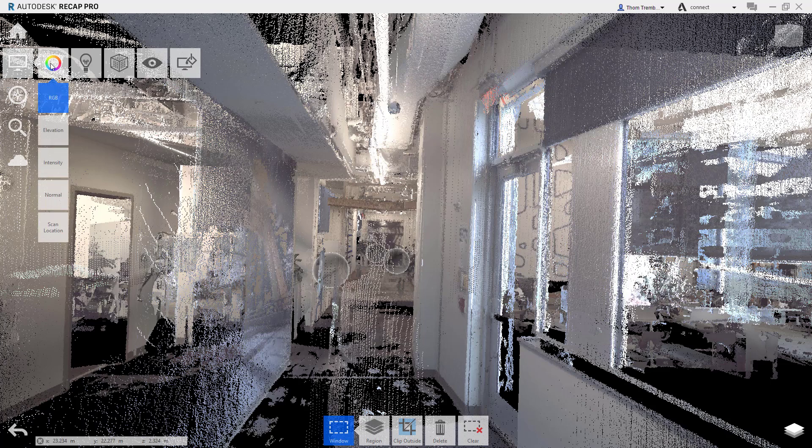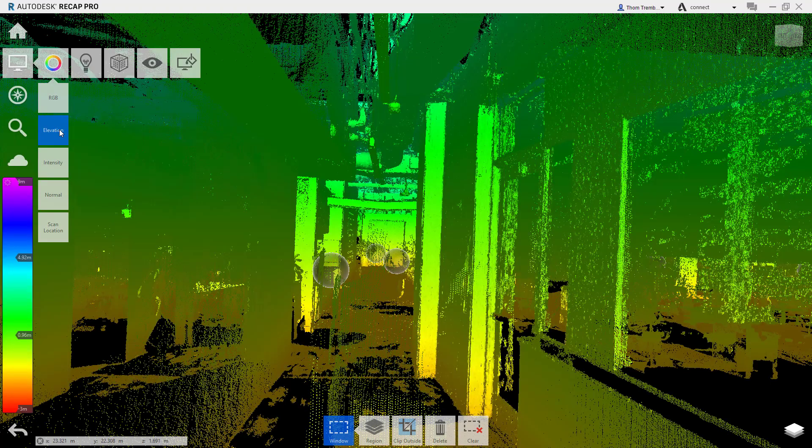Under each of these five menus are options for changing the appearance of the data itself, controlling the lighting of the included geometry, changing the appearance of the surrounding environment and other options. In the first menu, the default color mode can be changed to display the variation and elevation of the scan, the intensity of the laser reflection, and other view options.